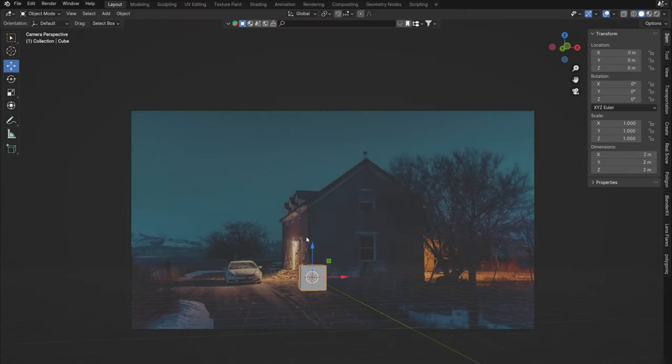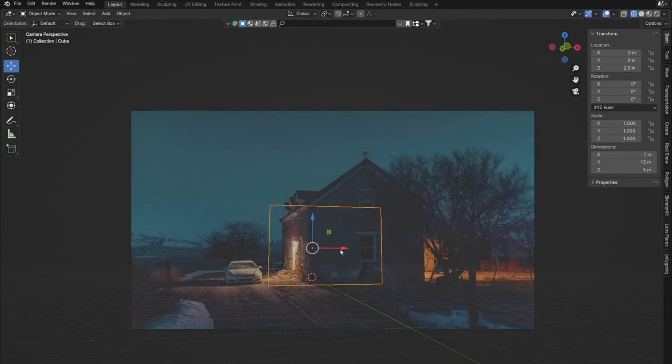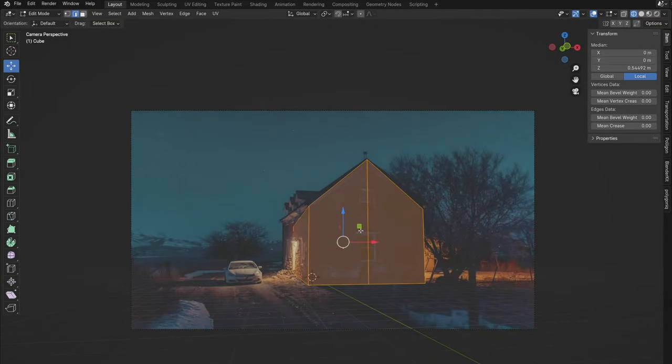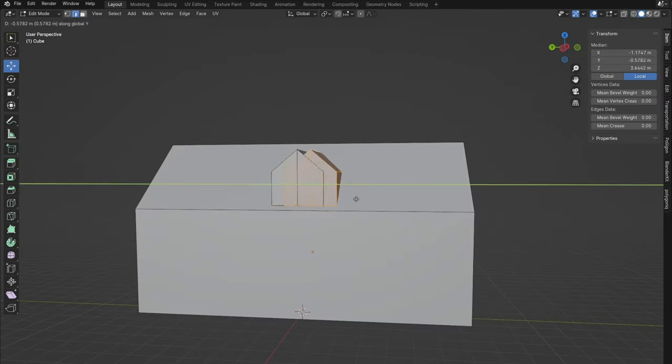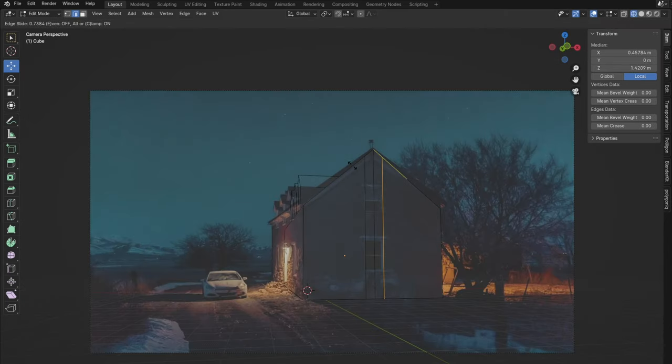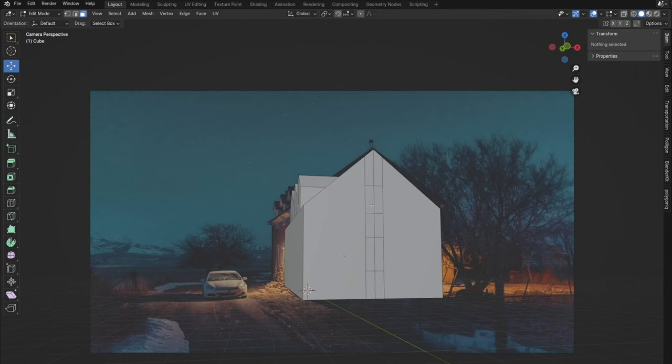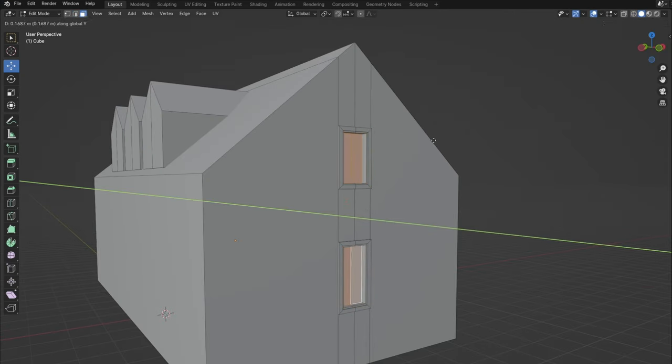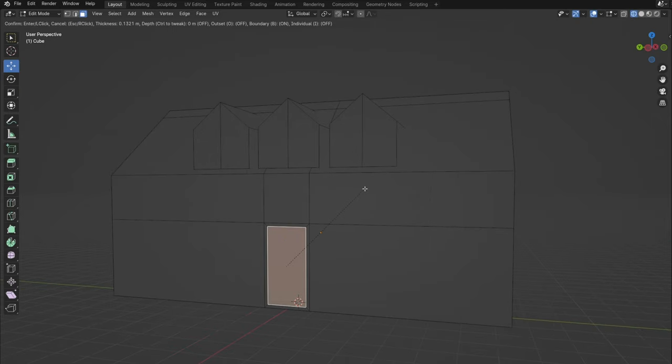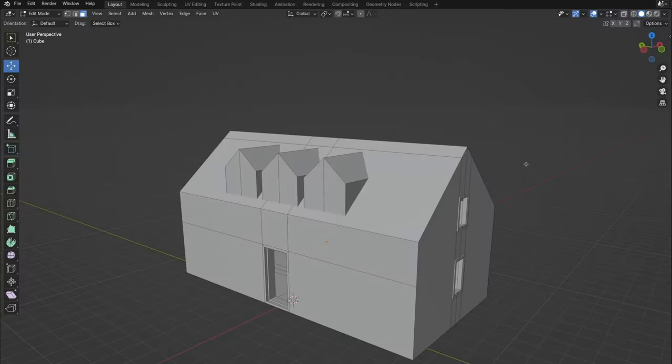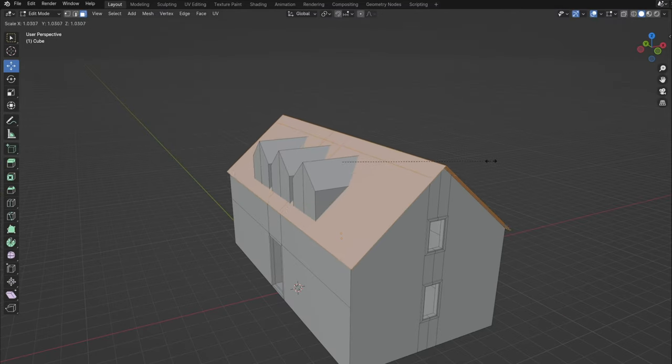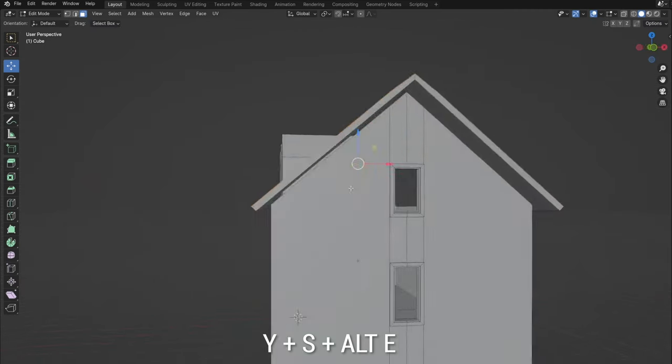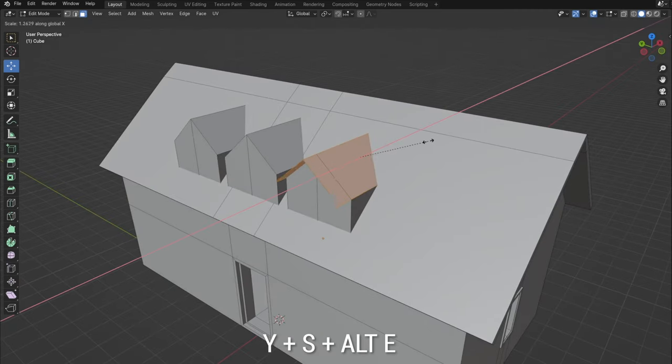I built the house and the surroundings with simple modeling. The easiest way to create a roof is to press Y in edit mode to separate the selected faces, then Alt plus E and extrude along normals and we have our roof.